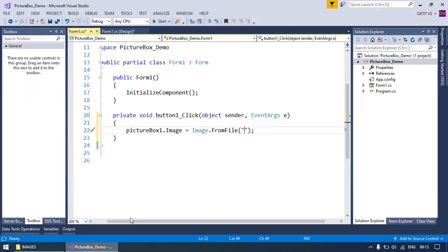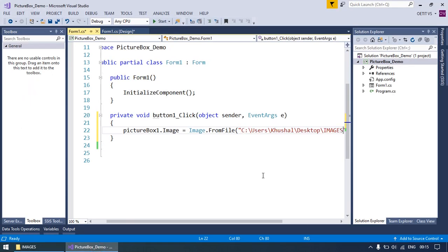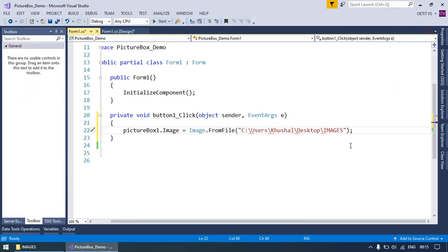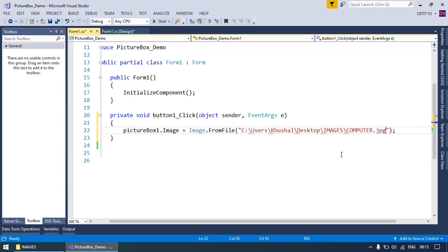I'm going to copy the path and paste it here, and write down the name of the image which you want to display, such as computer.jpg file. Put the @ at the beginning.